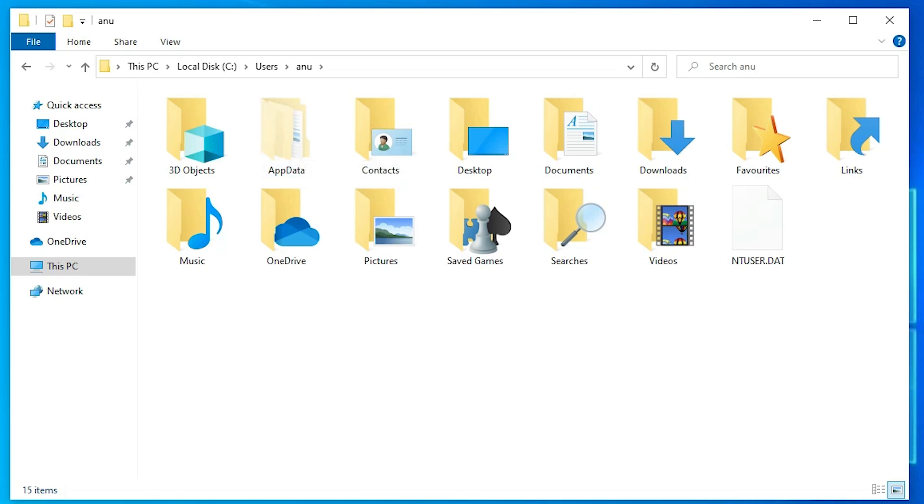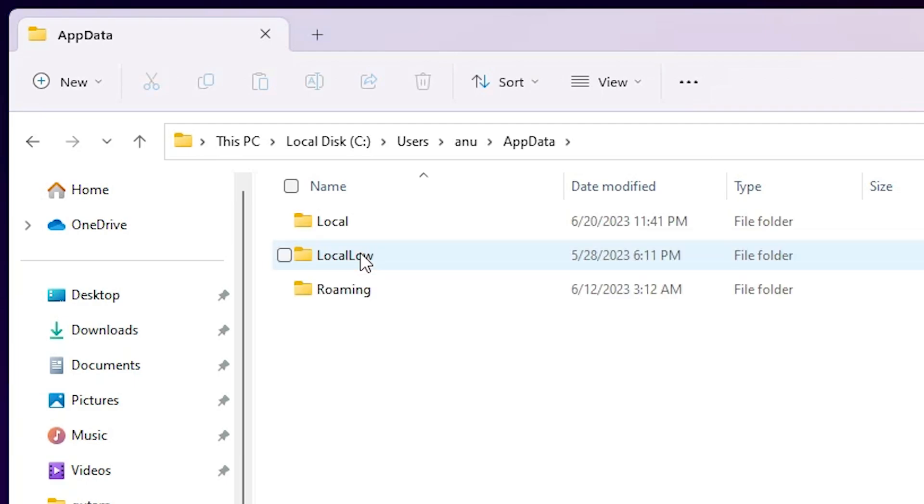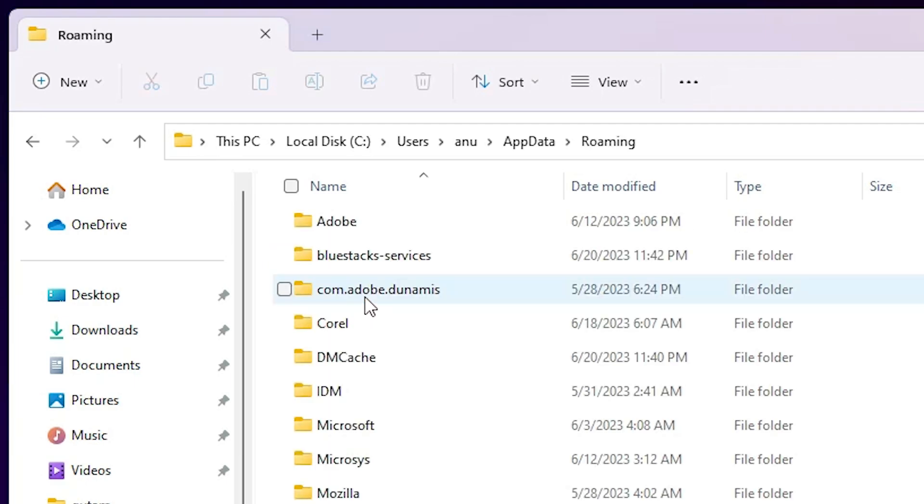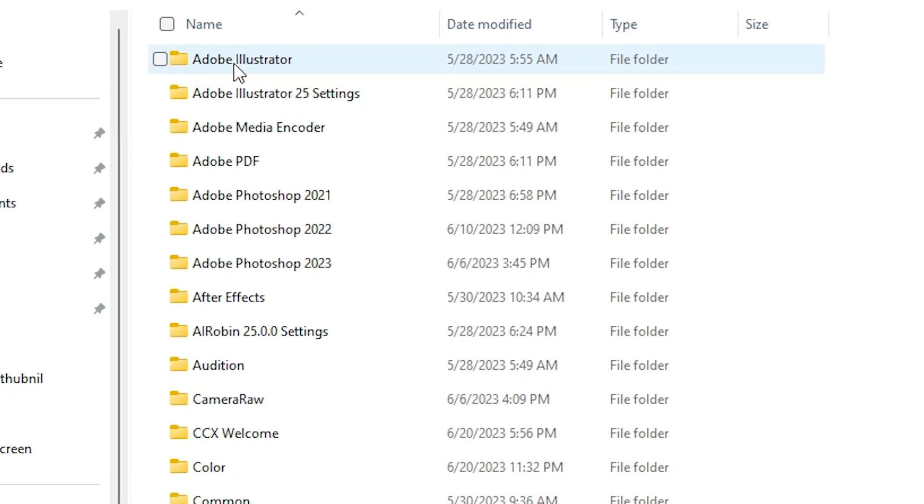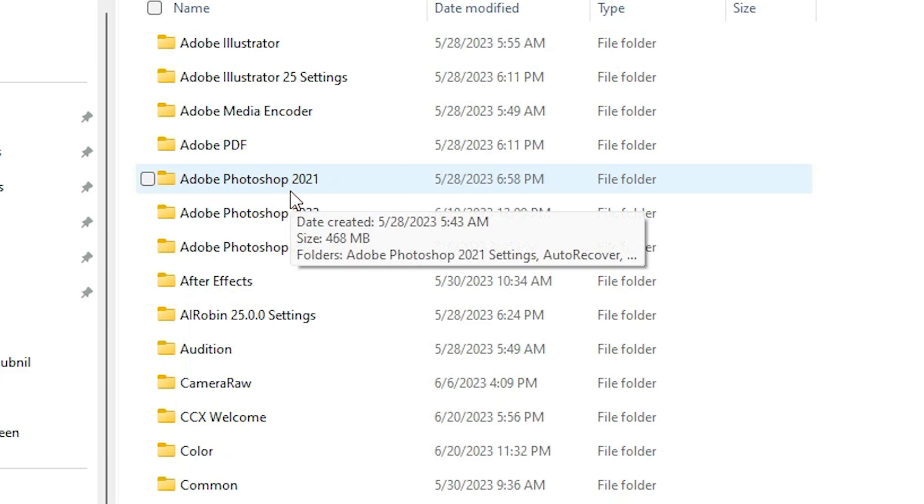Now we find AppData - double click on it. Here we find Roaming - double click on Roaming. In Roaming, go to Adobe. In Adobe, go to your version number. I have installed two Photoshop versions: Photoshop 2021 and Photoshop 2022. I got the problem in 2022.